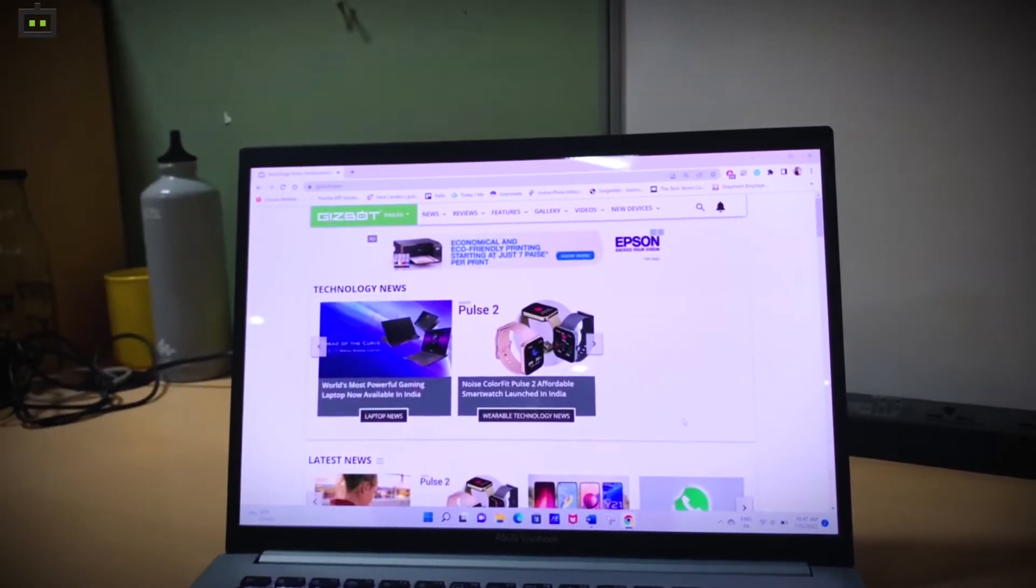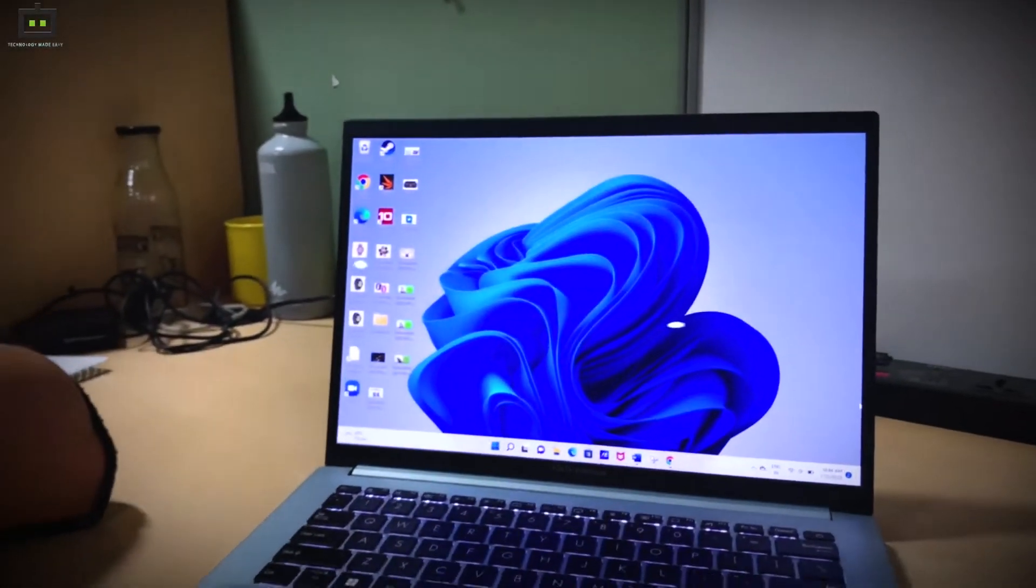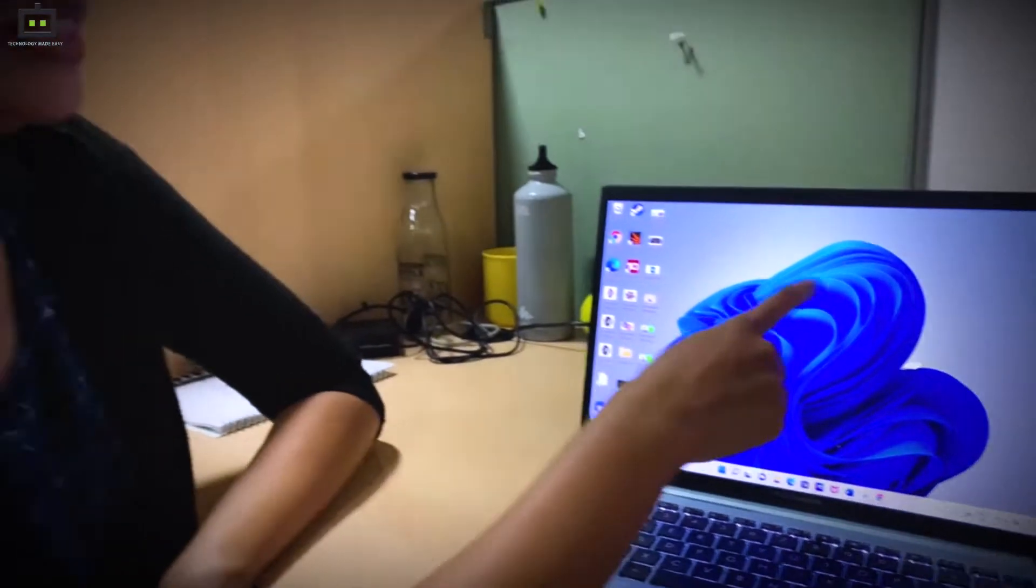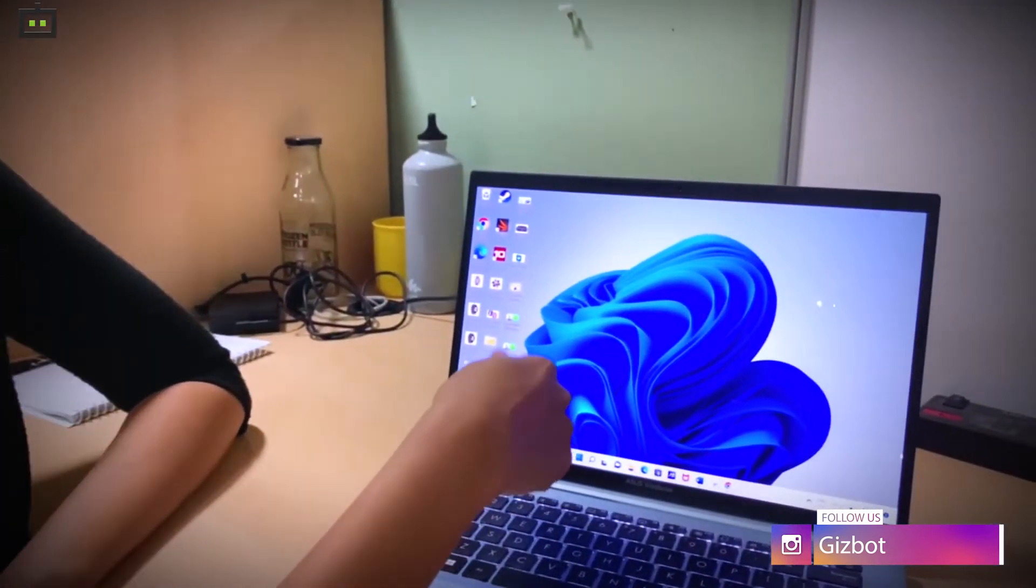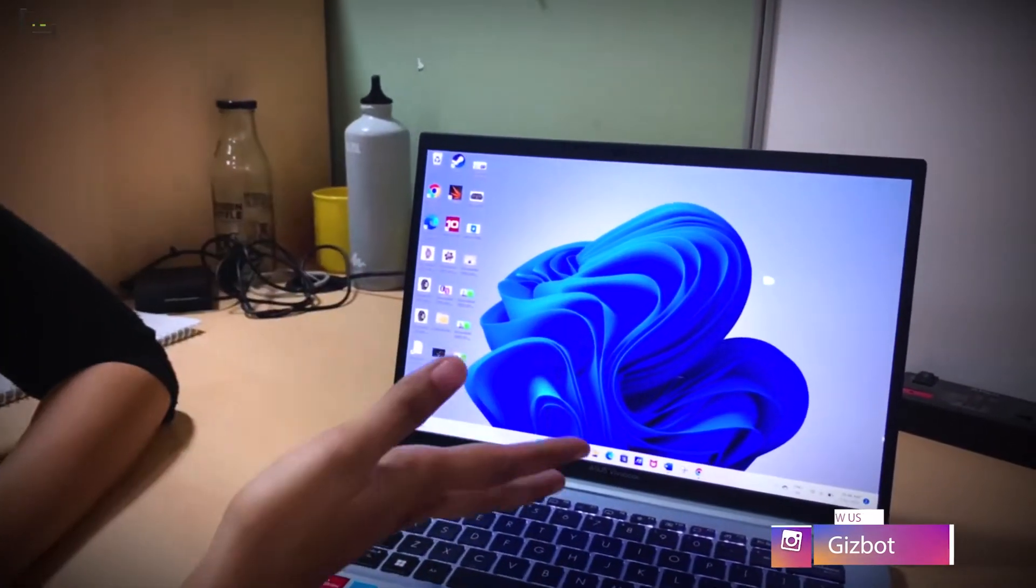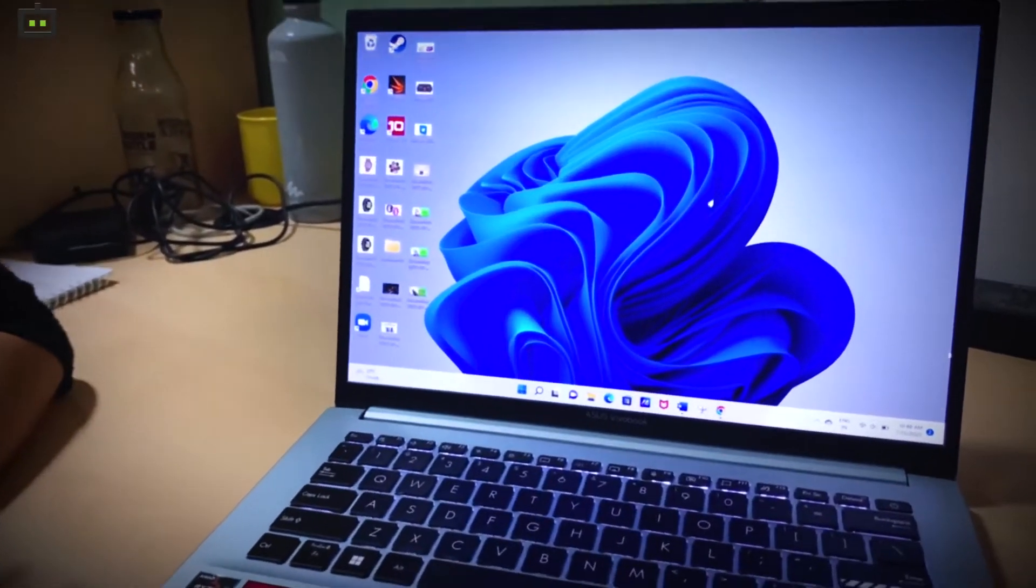One feature that I did not really like about this laptop is that it lacks touchscreen support. ASUS has a wide range of laptops and many of them come with touchscreen support but this one in particular with the OLED display does not offer touchscreen support.